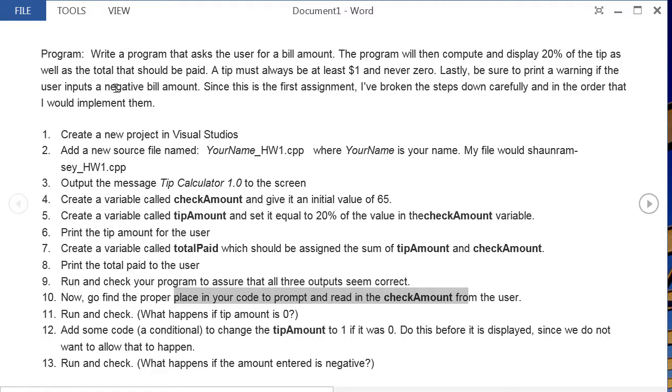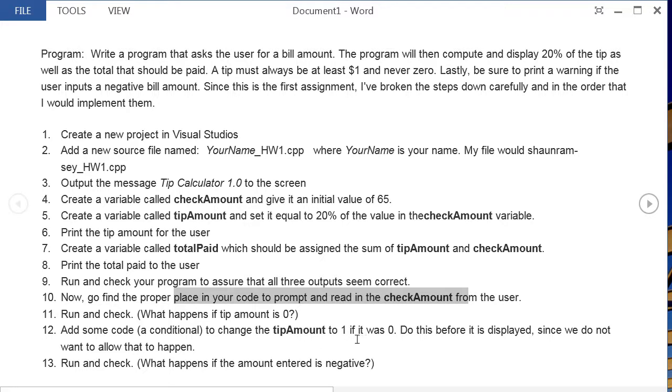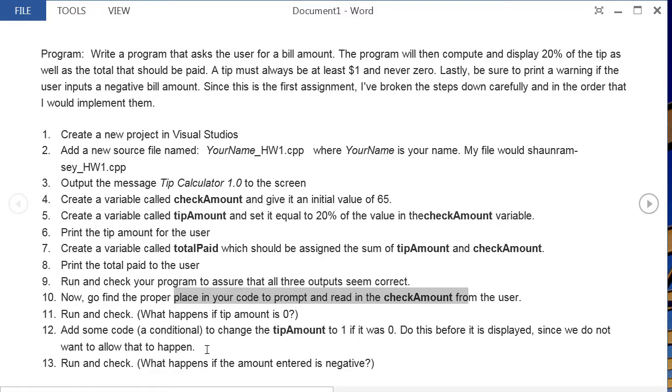In the problem description I have a caveat that we never want to leave a $0 tip. So if the tip amount happens to be $0, then we want to change the tip amount to $1. And so next I have them add a conditional to do that. That's just an if statement. It's nothing fancy, it doesn't have to have an else or anything like that. Go ahead and run and check and make sure that that works.